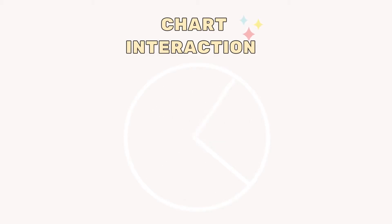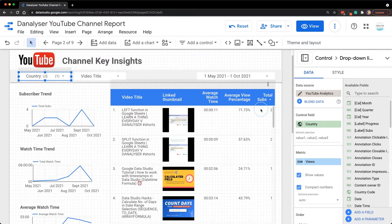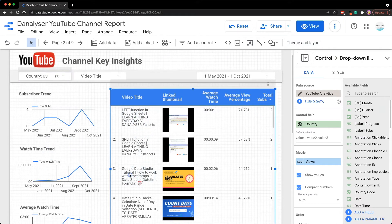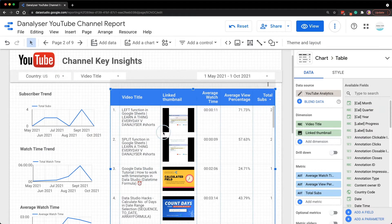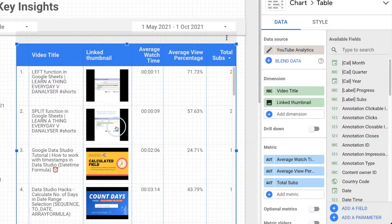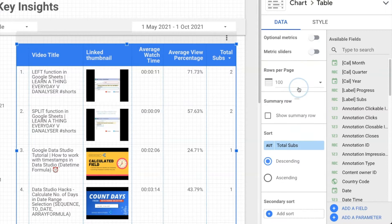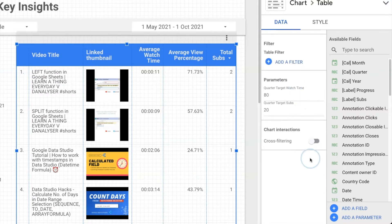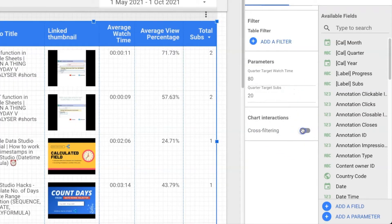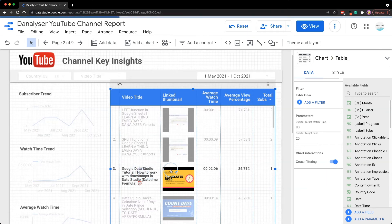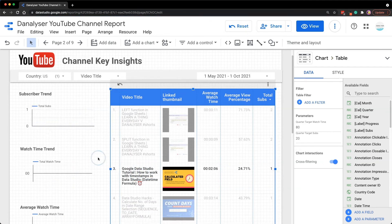Besides, we can also apply filters using the graphs or charts. To make that work, you first need to enable the chart interactivity selection in the chart settings. You can click on the table and then scroll all the way down and toggle the cross-filtering selection. Now you can select specific data on the table to filter the report easily.